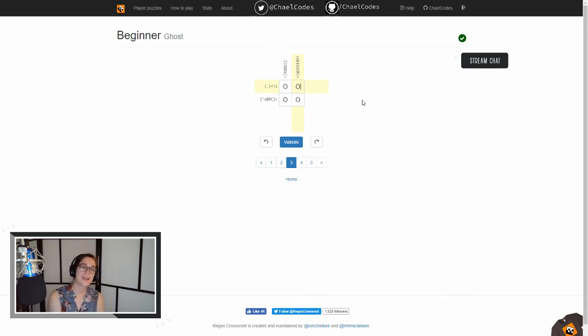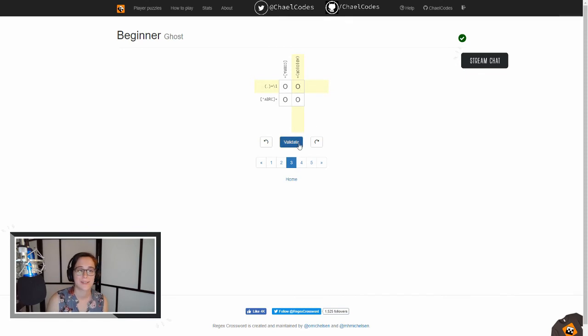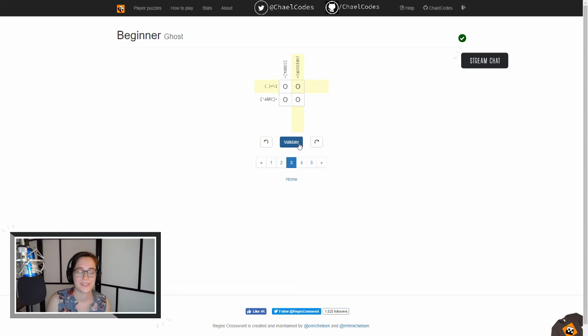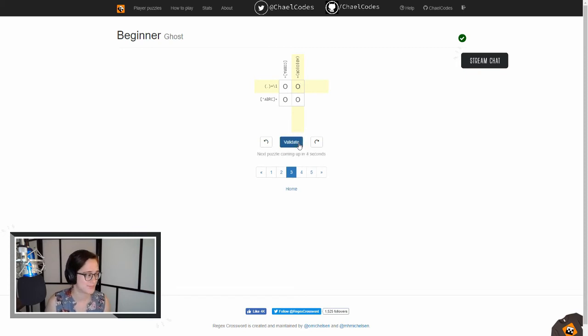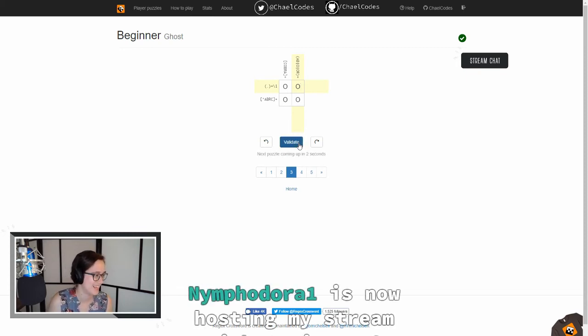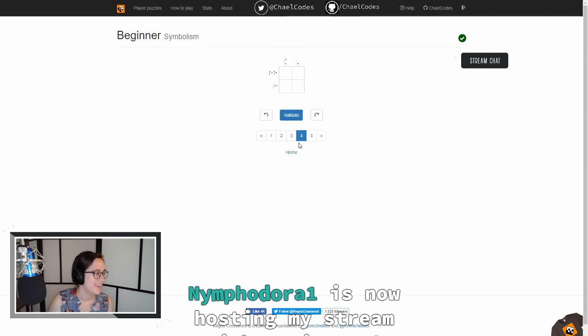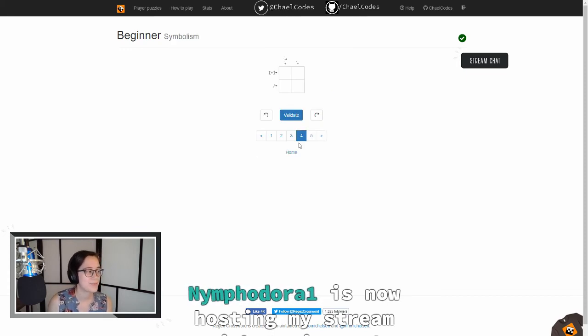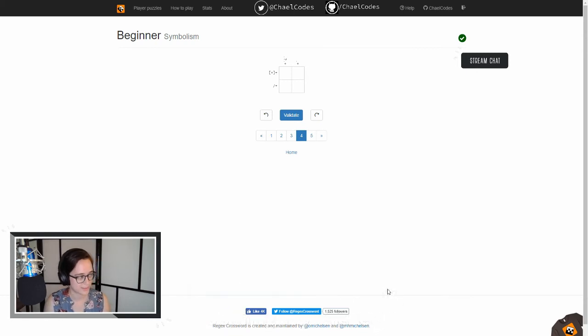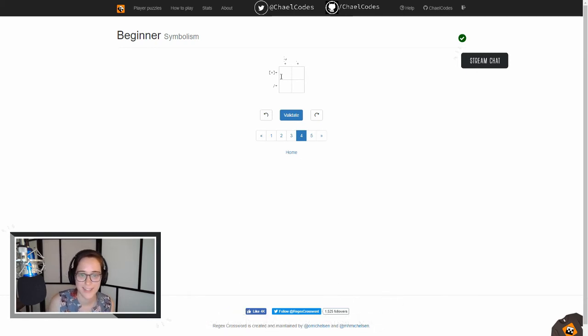So it looks like the answer to our beginner puzzle of ghost is BOOO, which is kind of spooky and adorable.